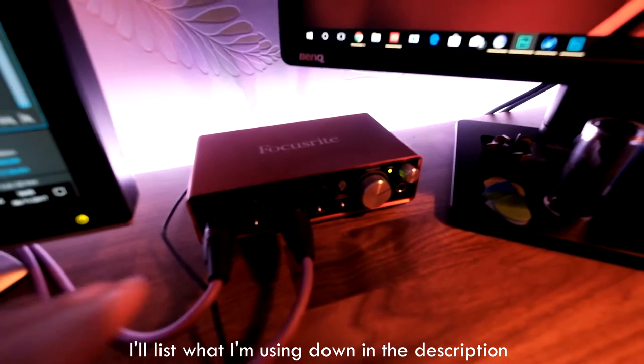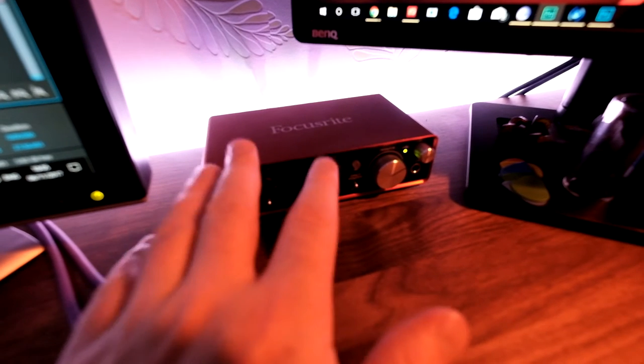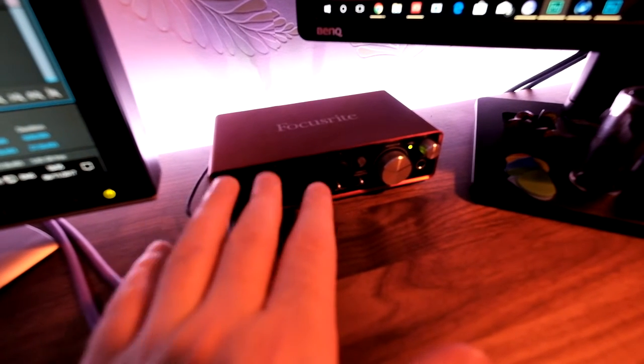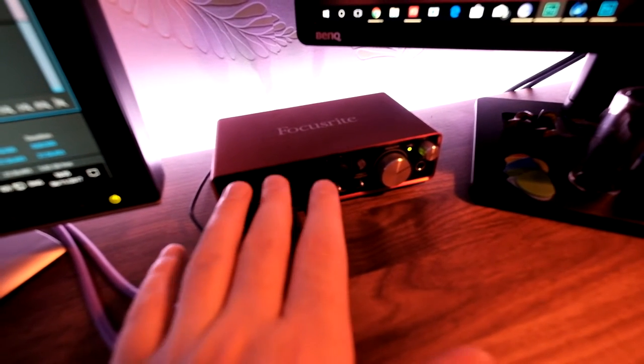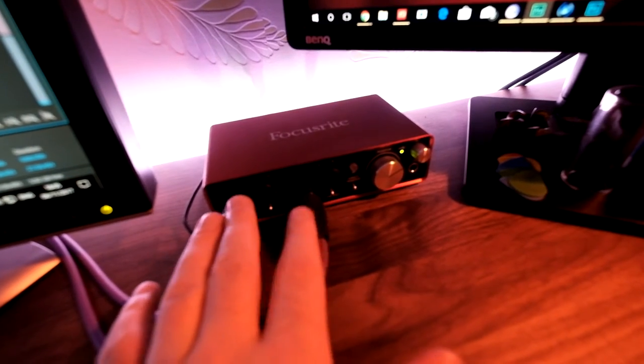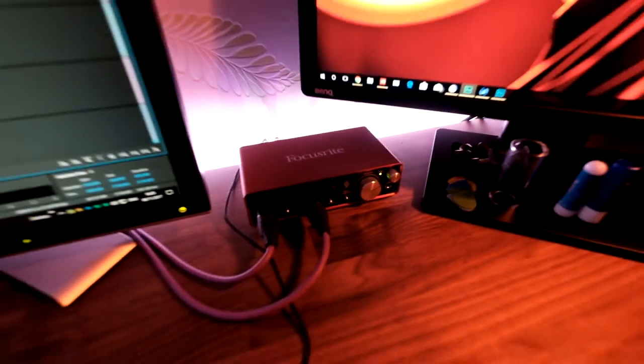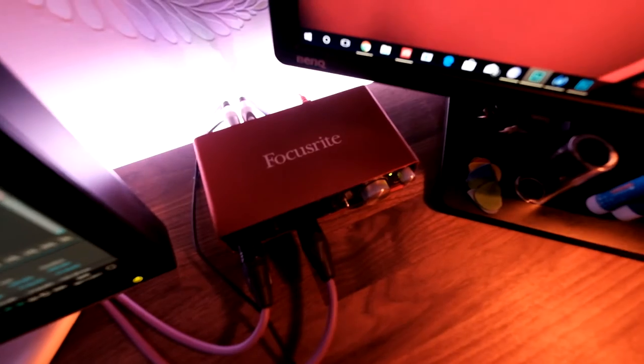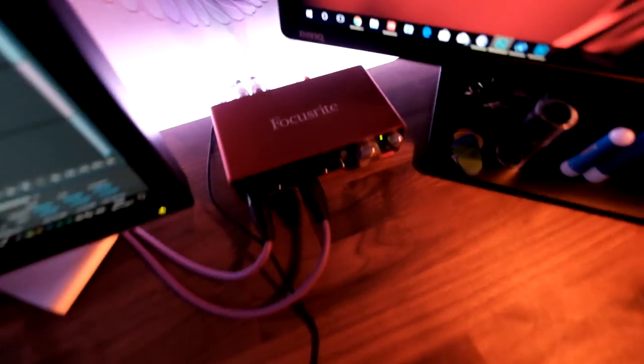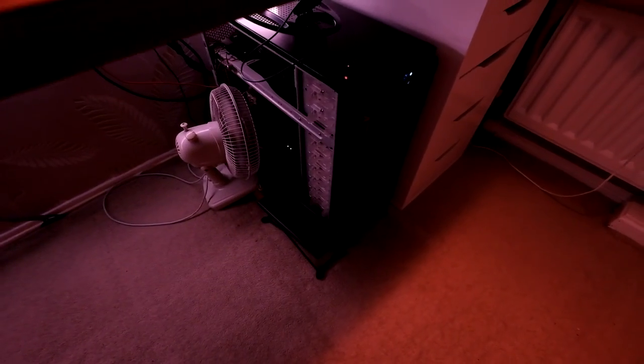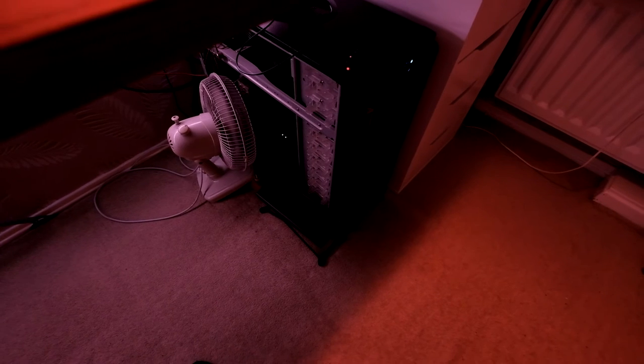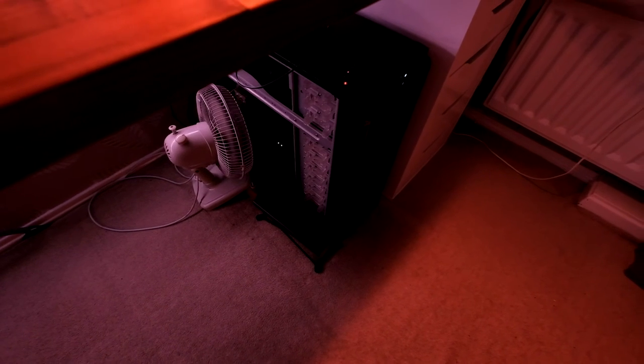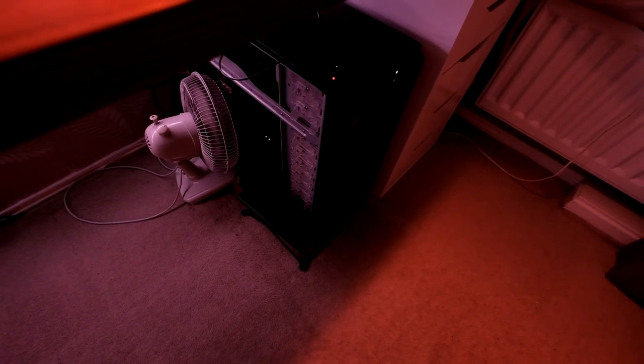Great little unit, nice and cheap, and really simple, straightforward to set up. This is the 2i2. You can get more inputs if you wish, but this is okay for me for what I need—just two inputs, left and right. Simply come out the back of there, USB cable into your PC or your laptop or whatever you have, install the drivers, and you're pretty much good to go.